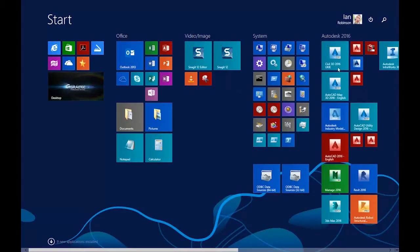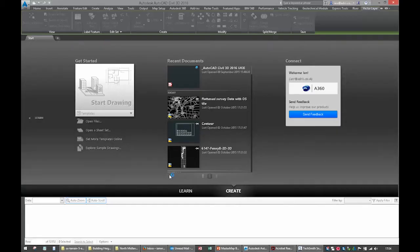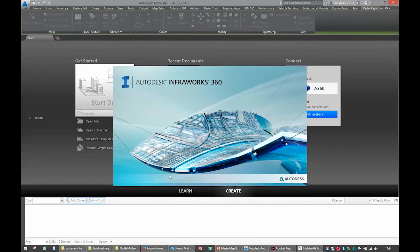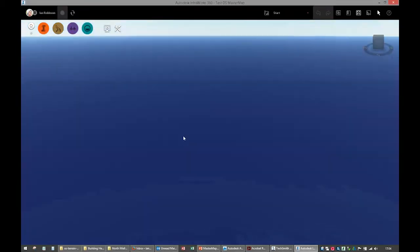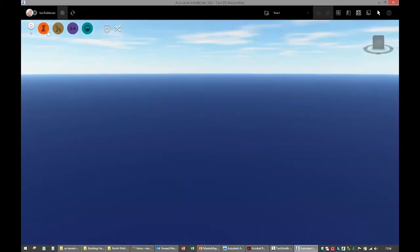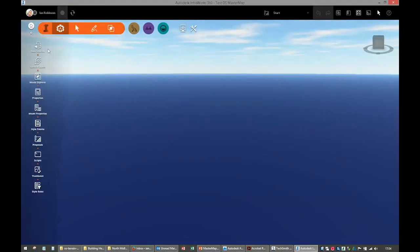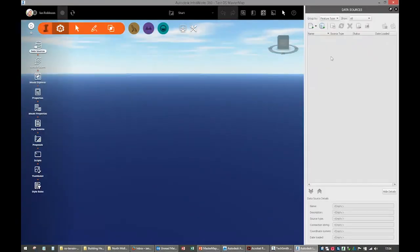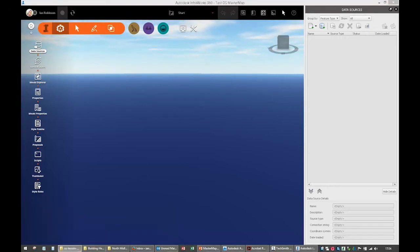Let's open up InfoWorks. We've got InfoWorks open, there's nothing in it at the moment. Let's open our data sources, you can see there's nothing in there at the moment. Let's bring in some stuff.